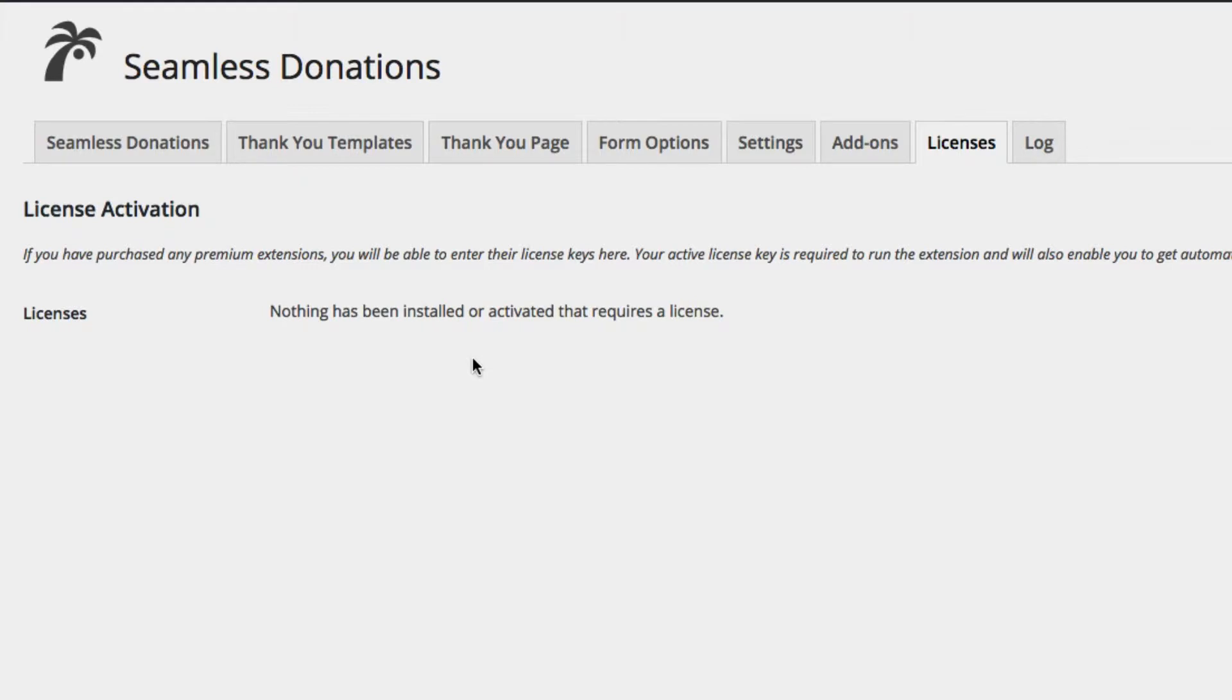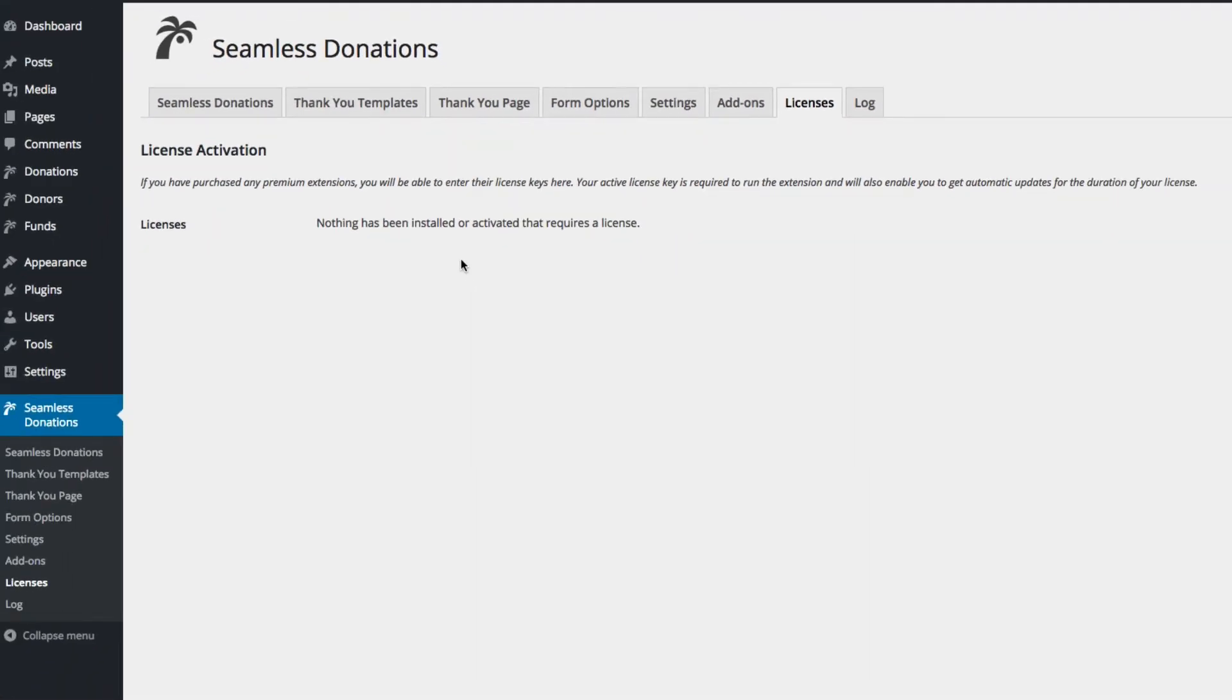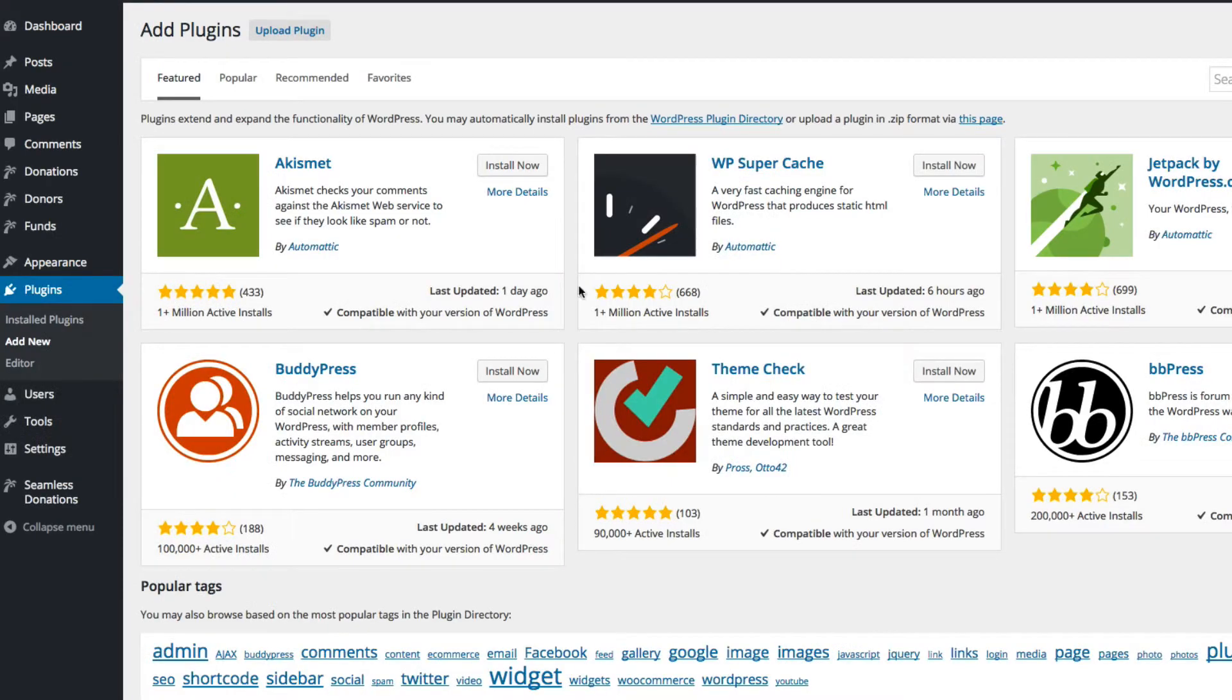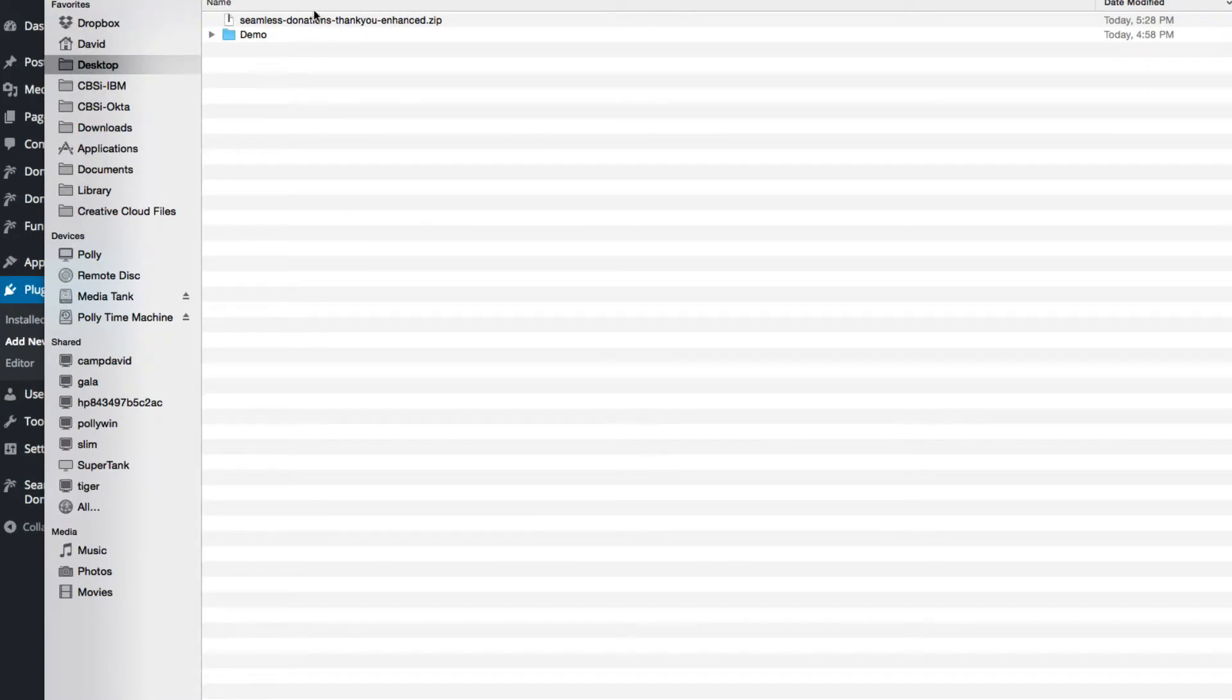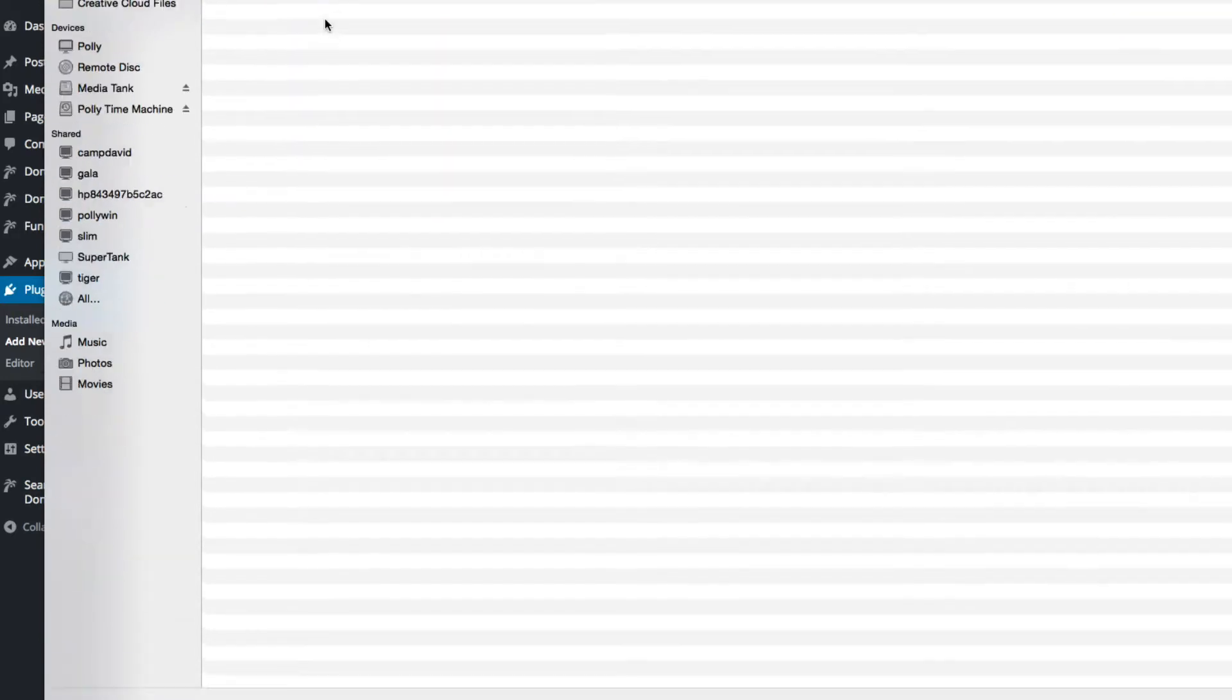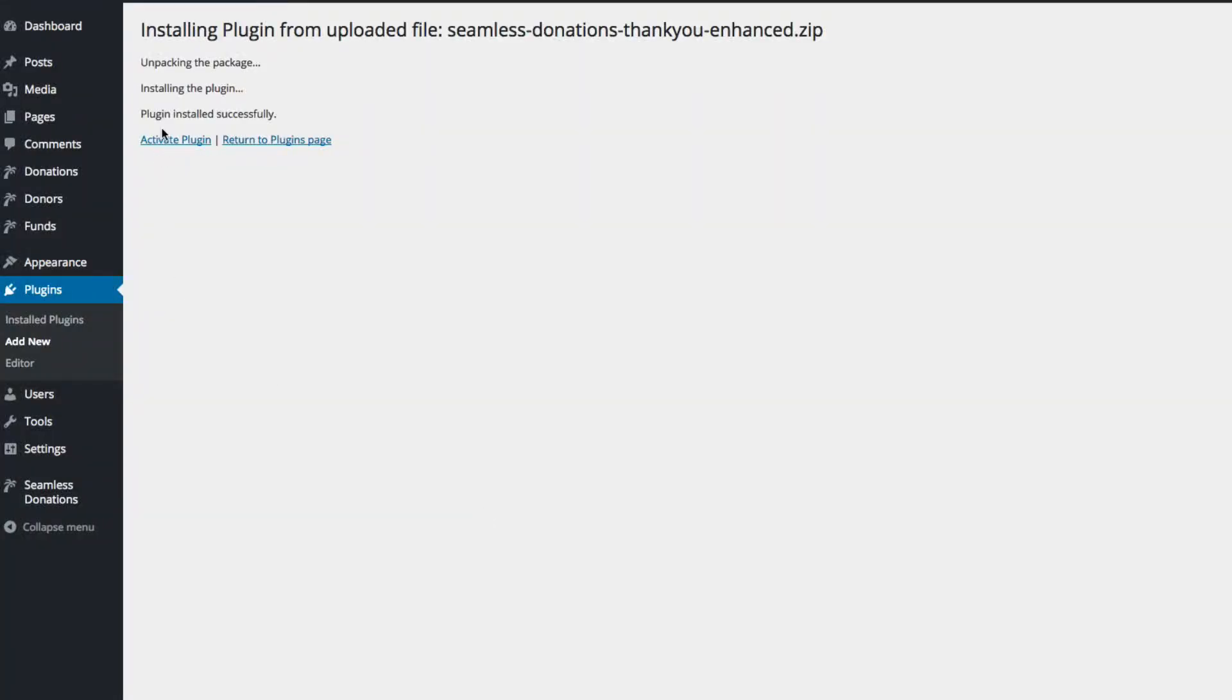Right now, nothing has been installed that requires a license. So we're going to go to plugins like normal. Right now, the only plugin I'm running is Seamless Donations. I'm going to add new, upload a plugin, choose a file. This happens to be on my desktop. I'm going to install it and activate it.